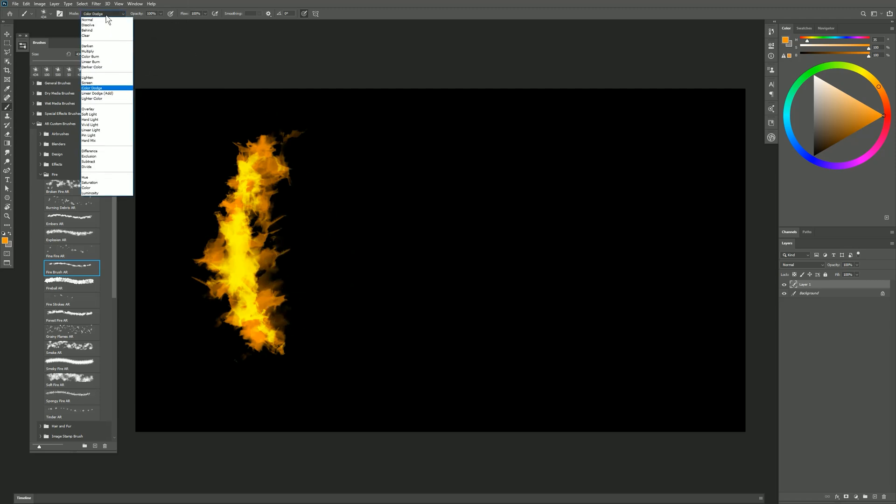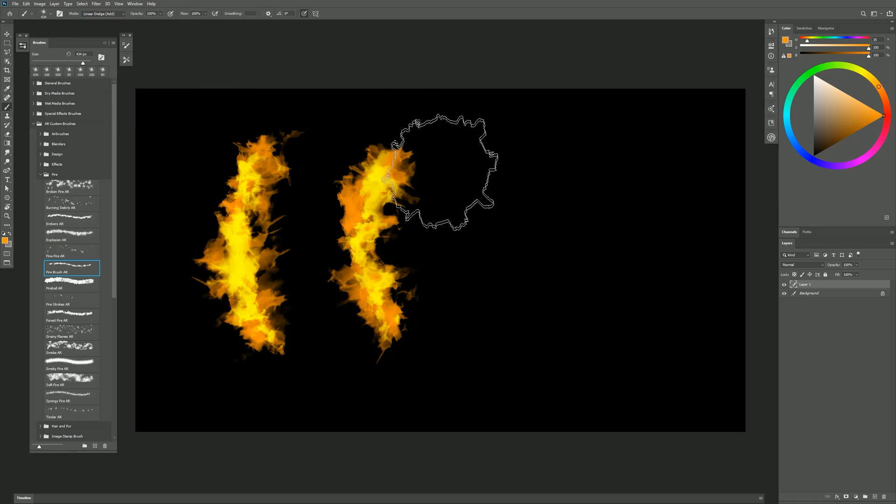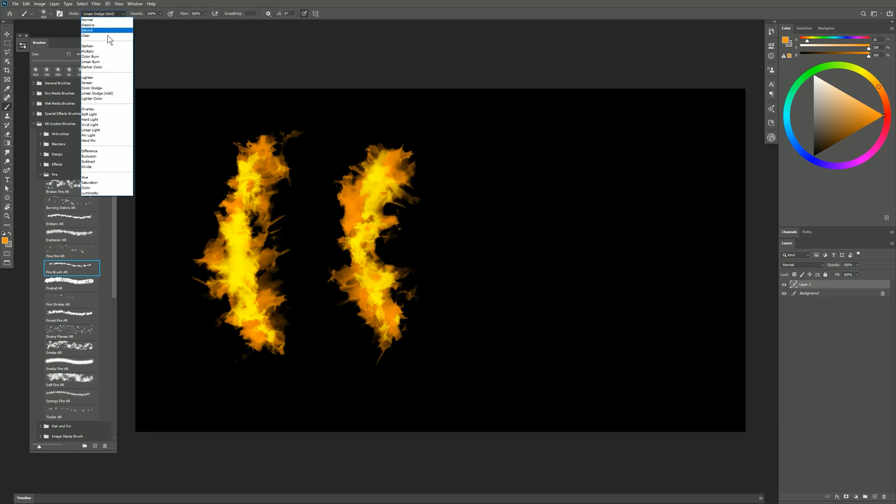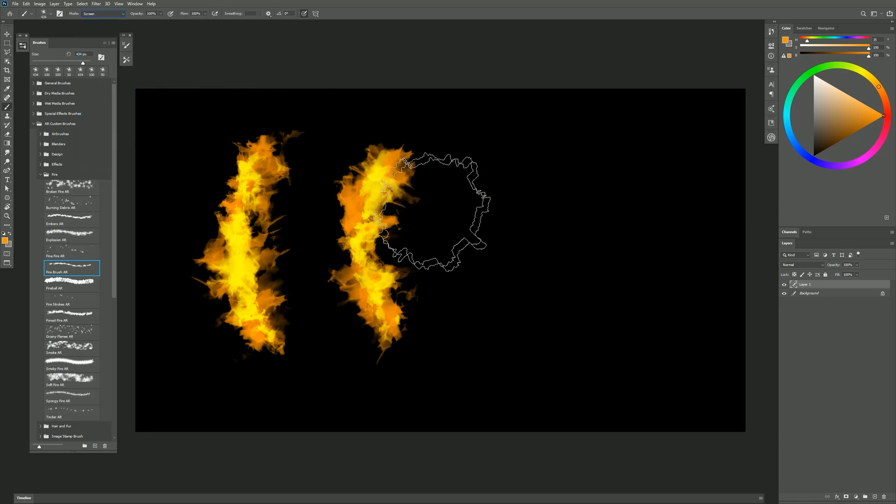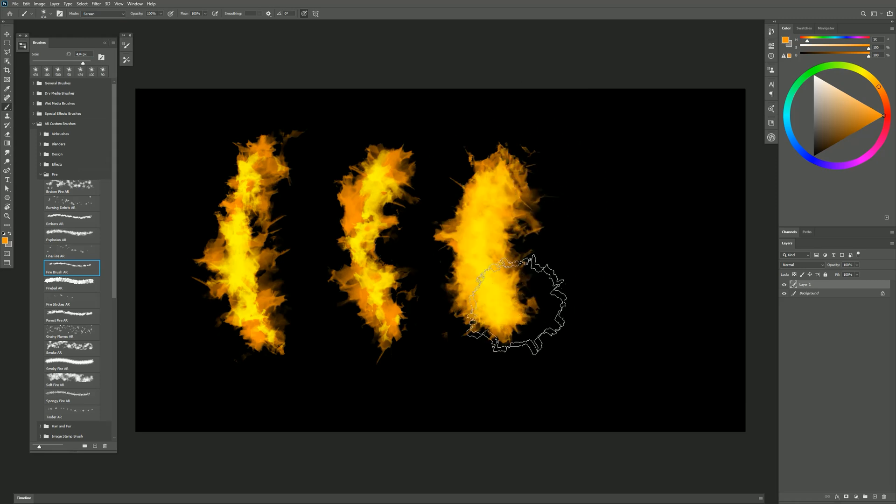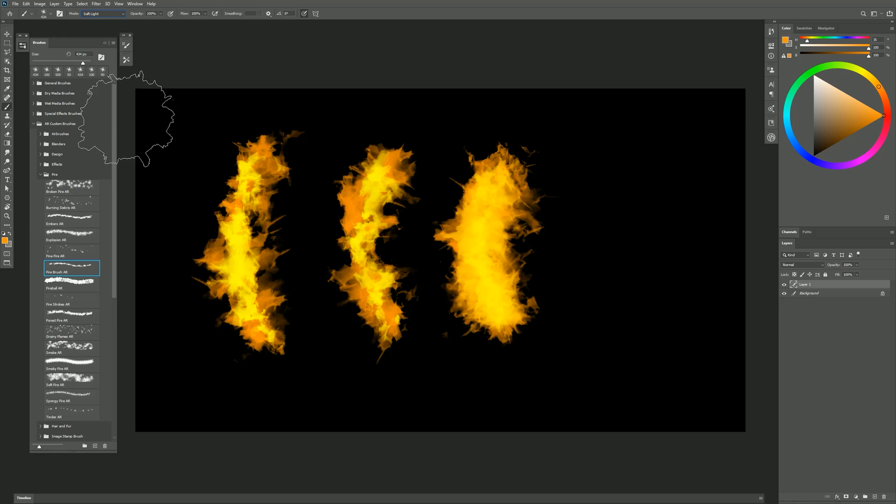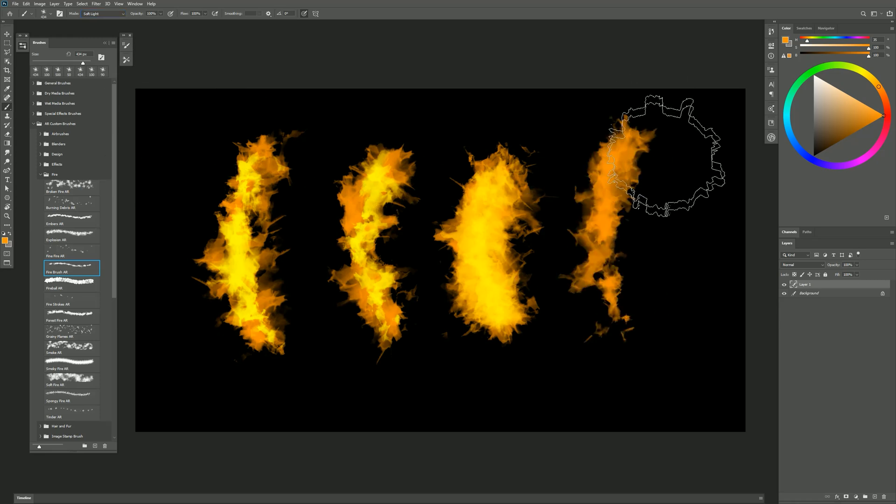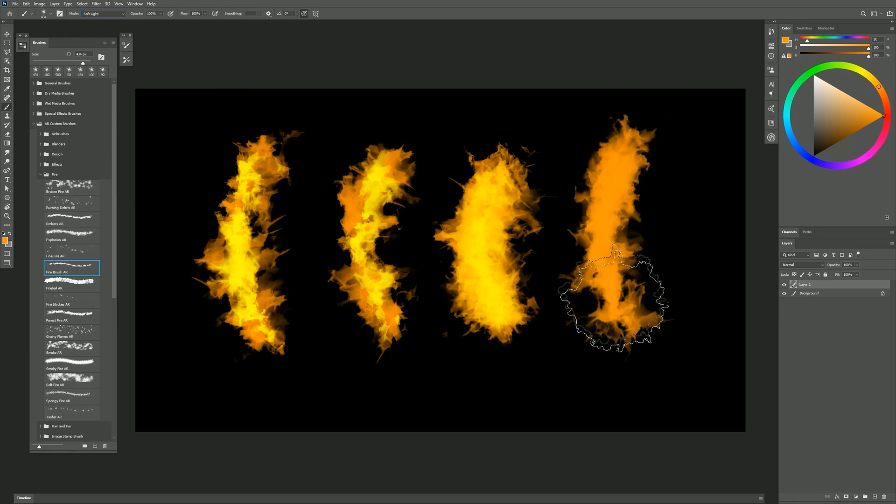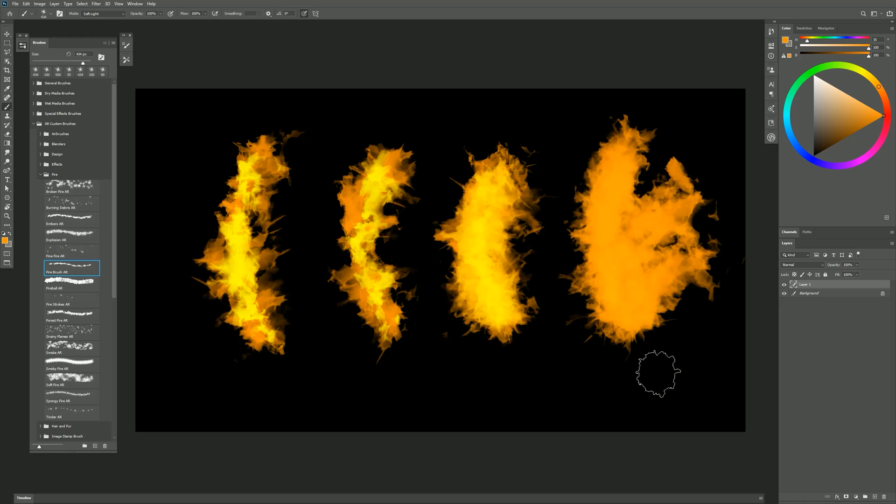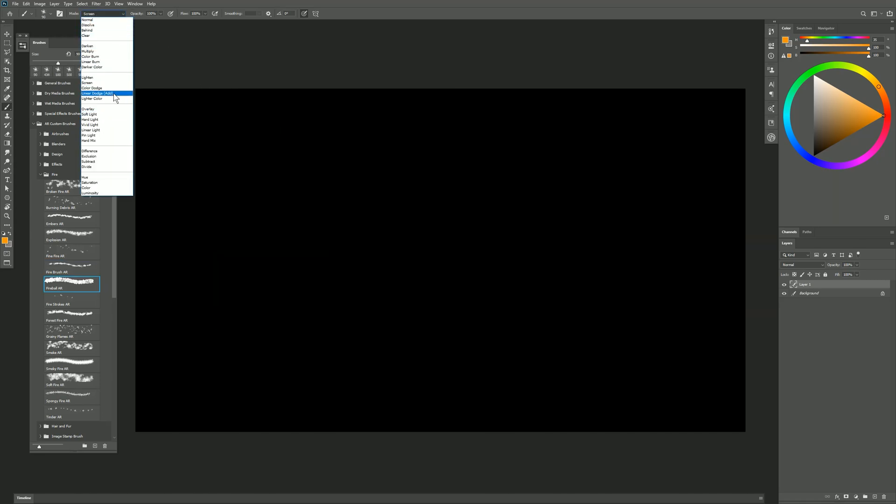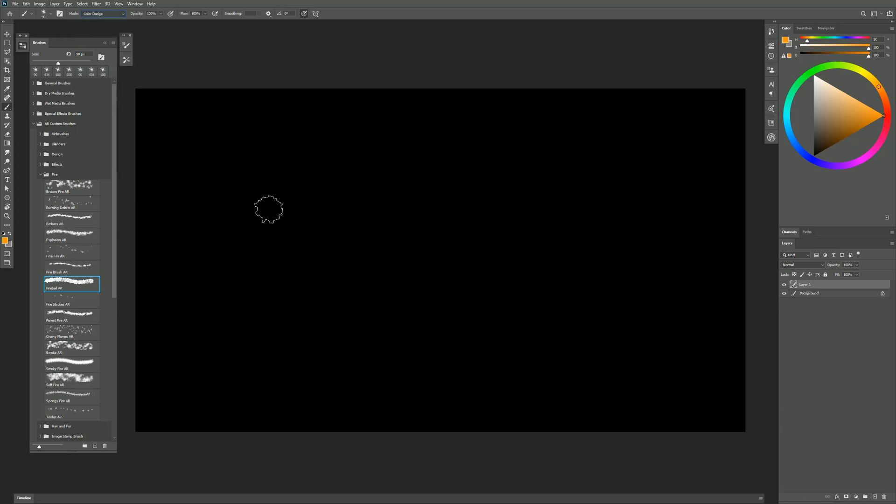Let's change the mode to Linear Dodge. We can build it up on itself. Let's try Screen. Can build it up on itself. Builds up a little bit more slowly that way. Let's try Soft Light. And you can see you can get some different results here and different looks for your fire. So feel free to experiment with these different modes. I'll go ahead and set it back to Color Dodge.